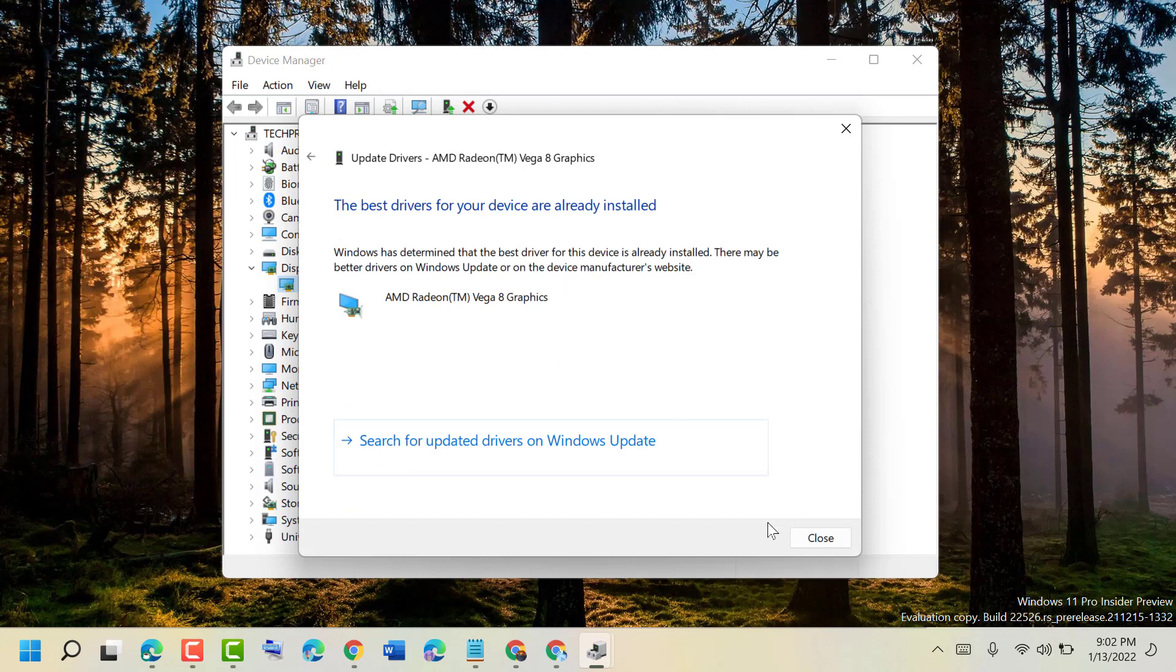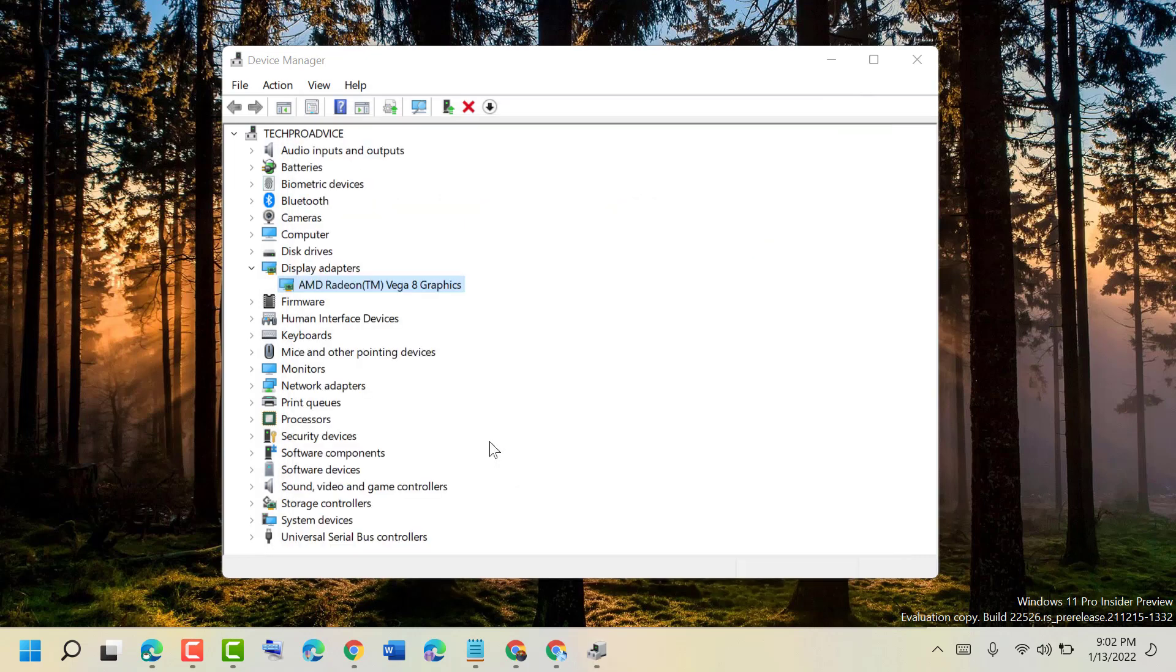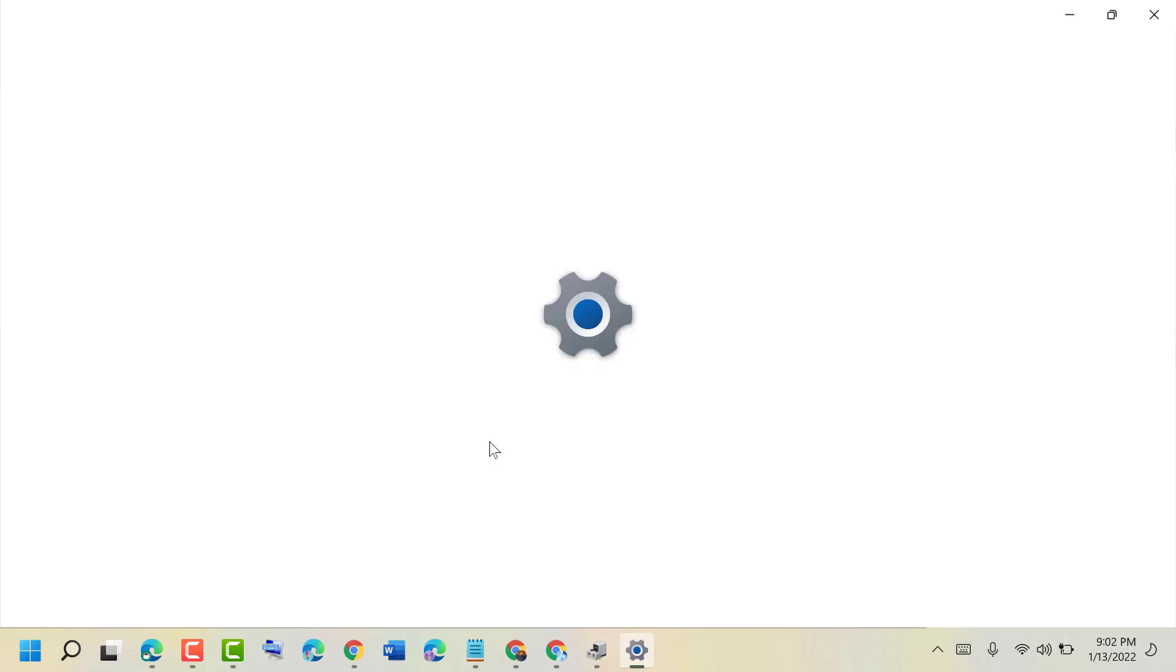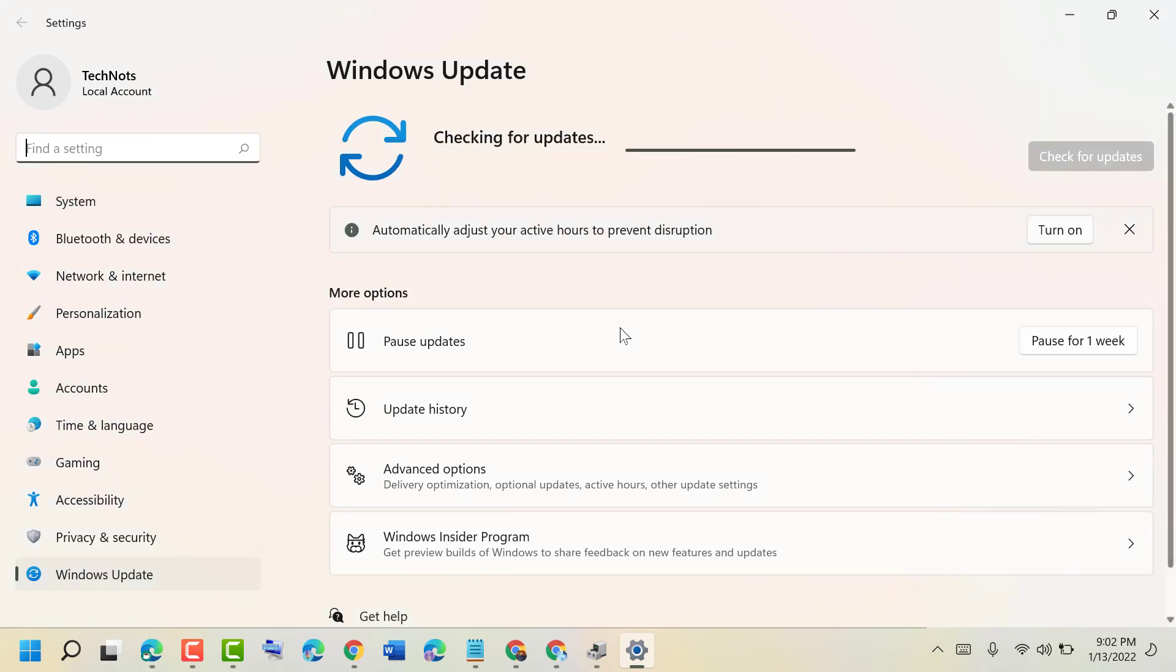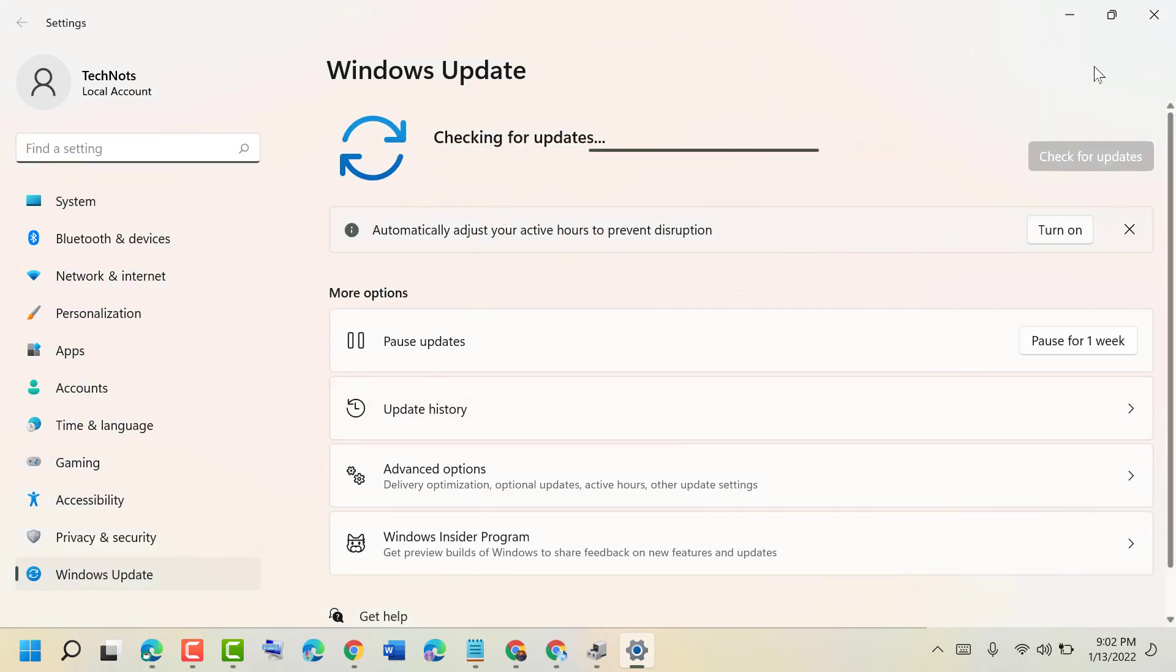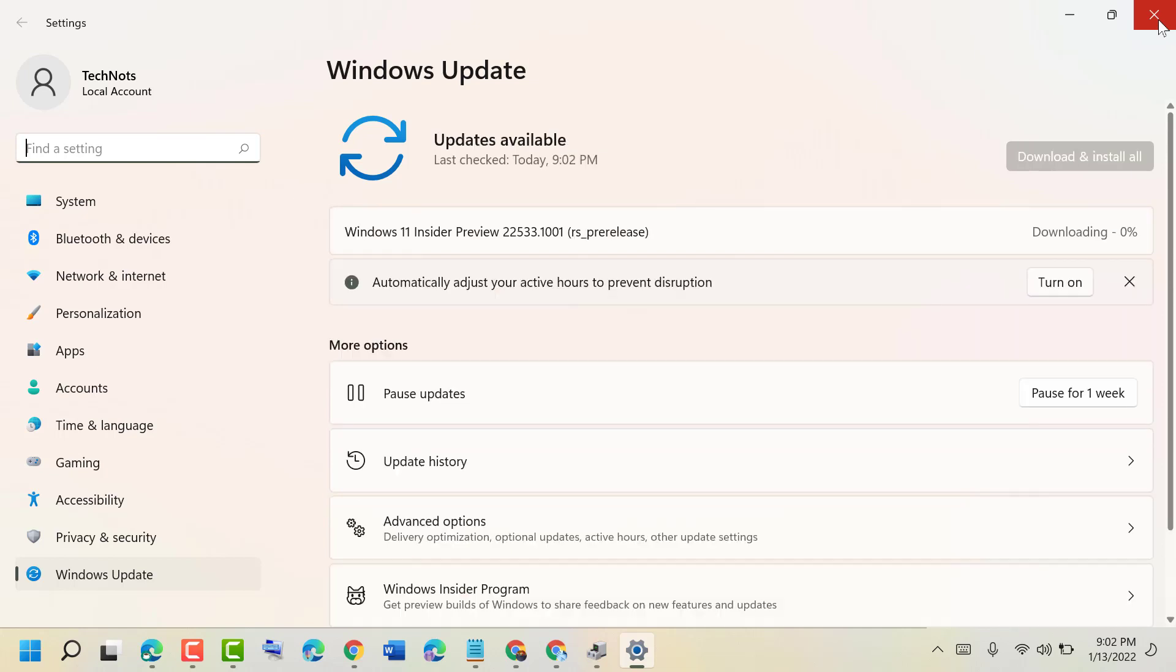Close it and restart. Also, you can search for updated drivers on Windows Update. If update is available, update it. If you're still facing the error, like this we can see here update available, so download and install all.